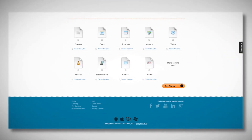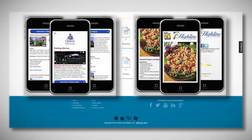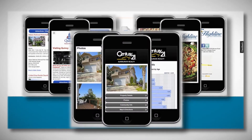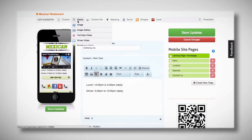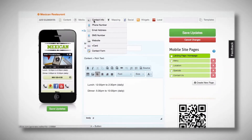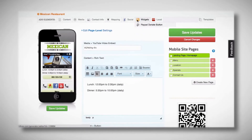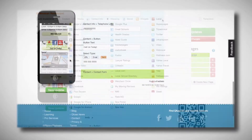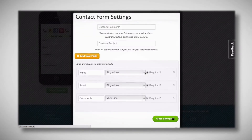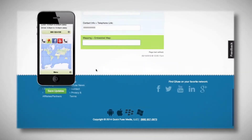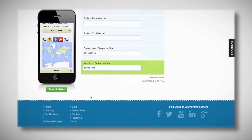Create mobile pages with text content, image galleries, videos, and social media capabilities. QFuse also makes it easy to add interactive features to engage your users, such as click-to-call buttons, customizable contact forms, and GPS mapping with Google Maps.